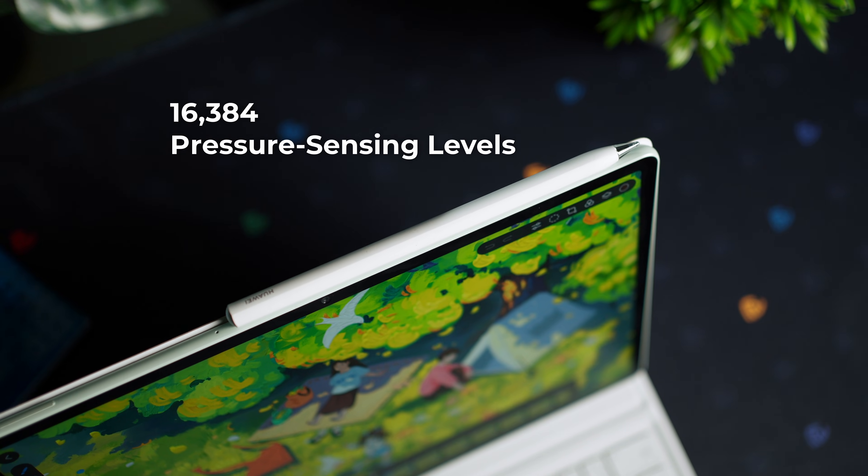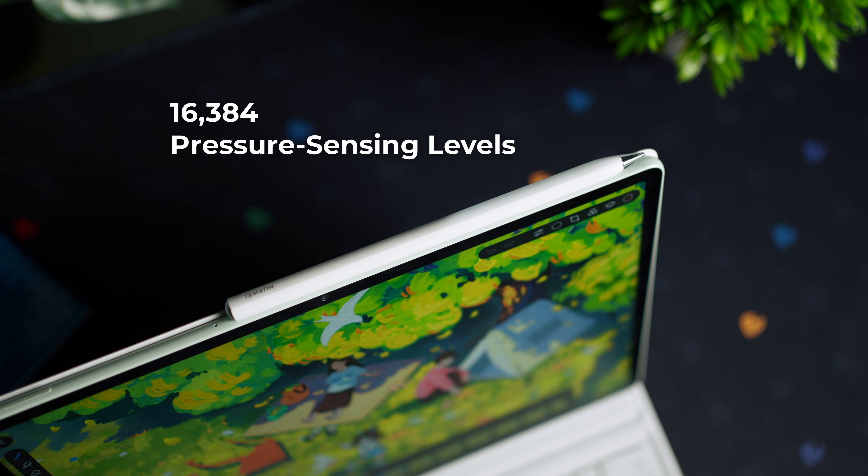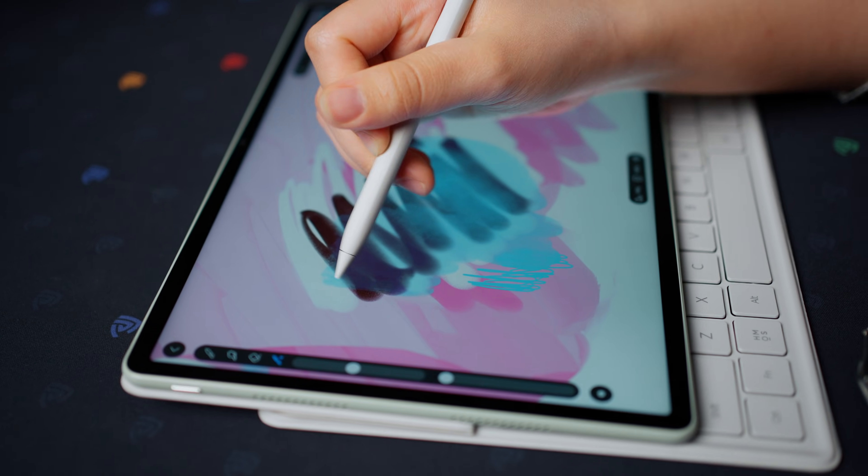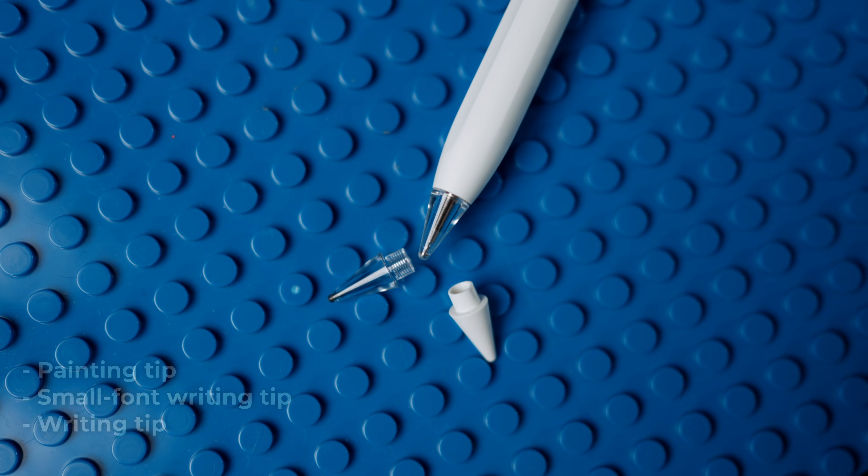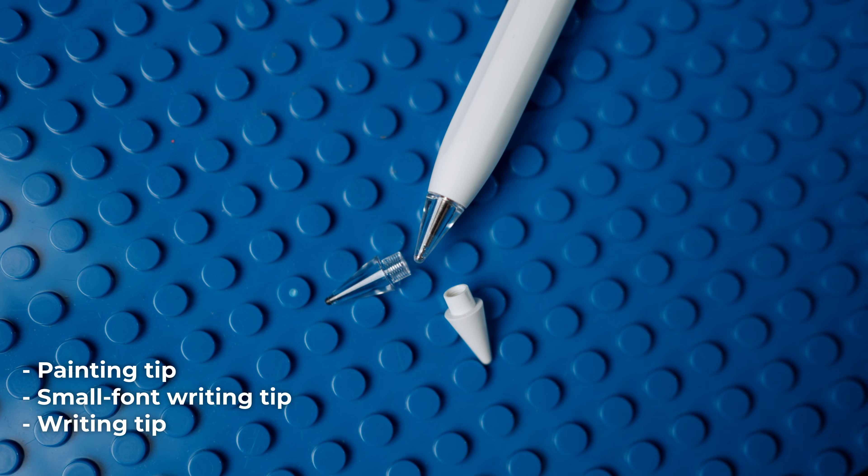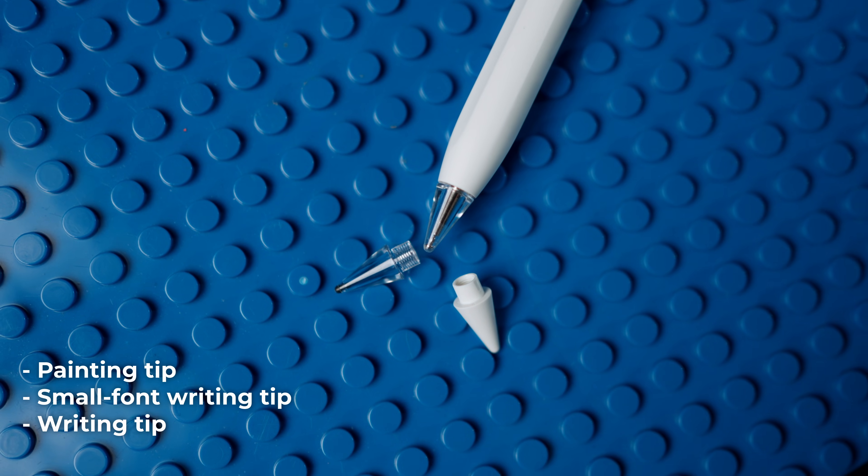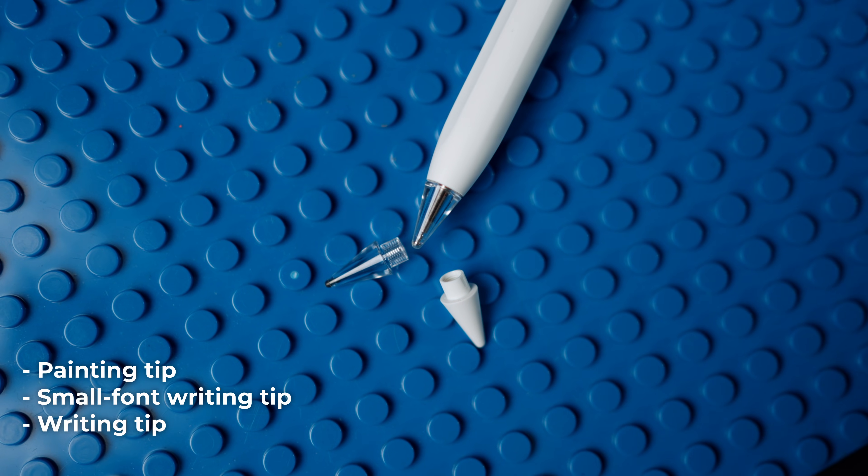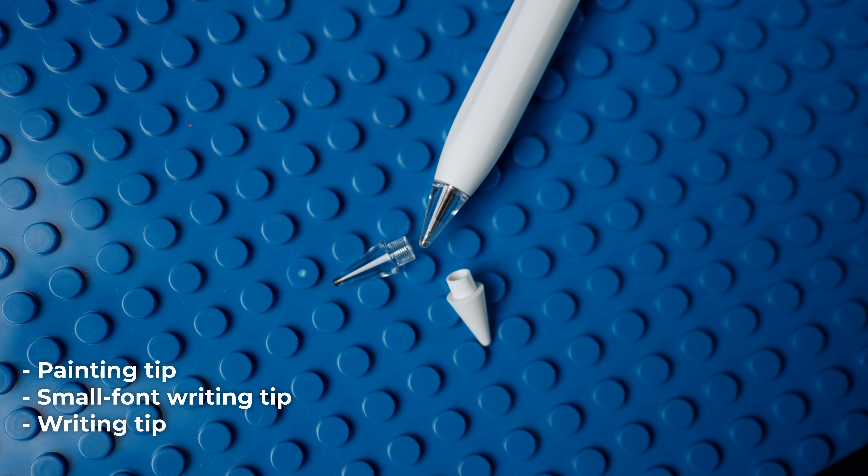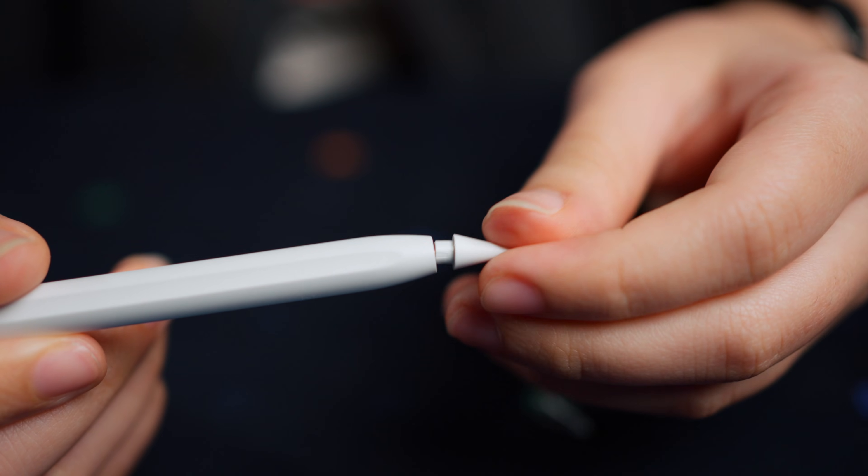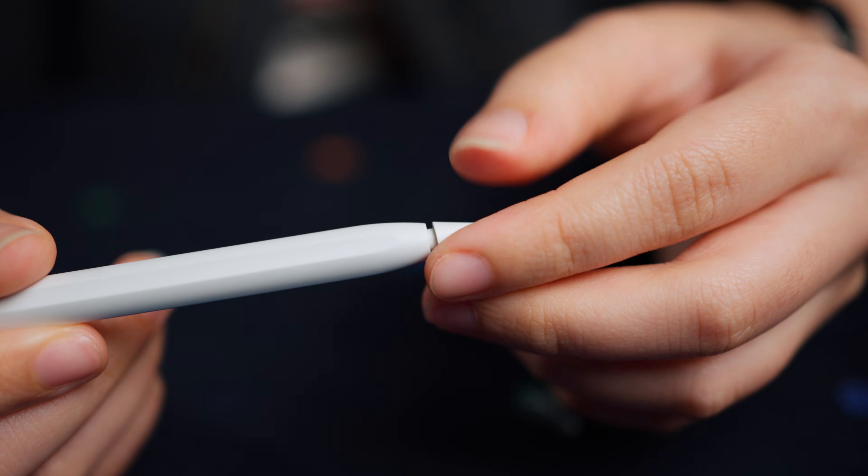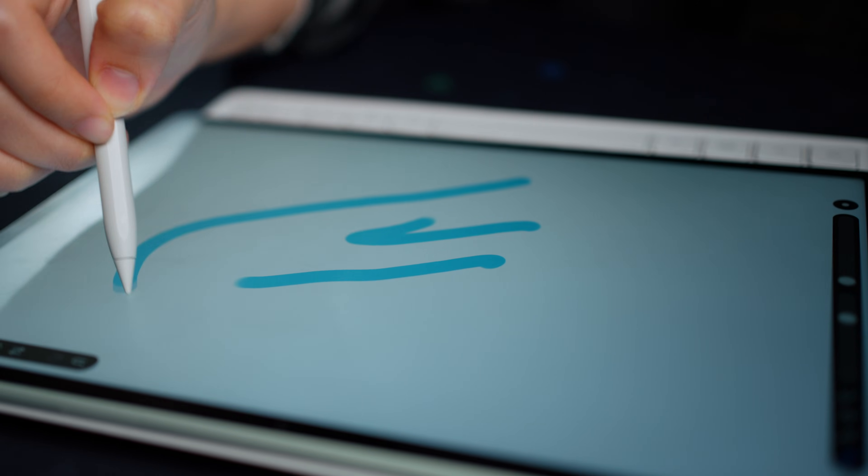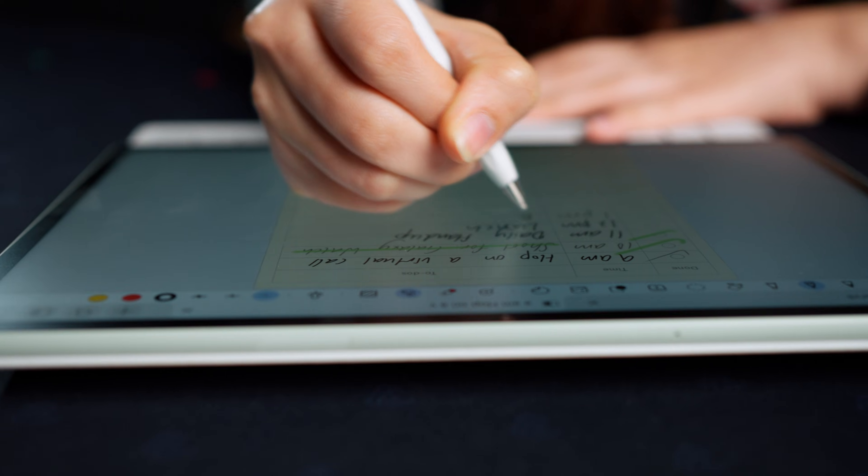This stylus has better pressure sensitivity and more intelligent gestures. It comes with three interchangeable pen tips for writing, sketching, and shading or painting. You can just screw them on and off based on your task. It can detect every subtle variation in how hard you press onto the screen, from light strokes to heavy pressure.